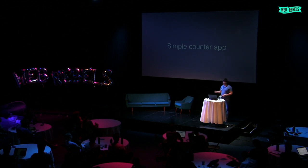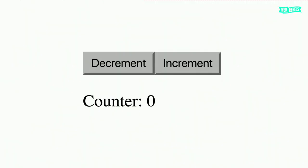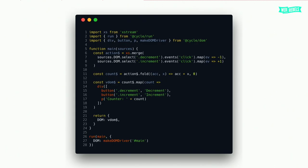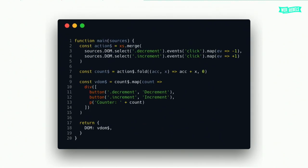Here's code for a simple counter app — decrement, increment, label counter, starting at zero. This is working code, just 28 lines to create the simple counter app. At the top we need XStream, the run method, and div, button, paragraph, and makeDOMDriver from CycleJS DOM. At the bottom we have the run method — it takes the main function and an object of drivers, so DOM driver with makeDOMDriver, connecting to a div with ID 'app.' Then we have the main function, separated into model-view-intent — those three parts — and at the bottom we return our stream back to the DOM.